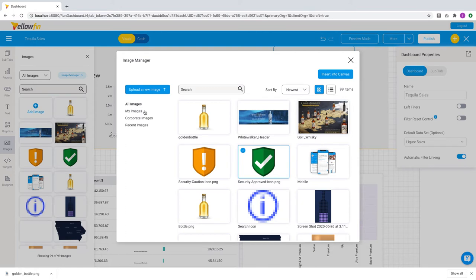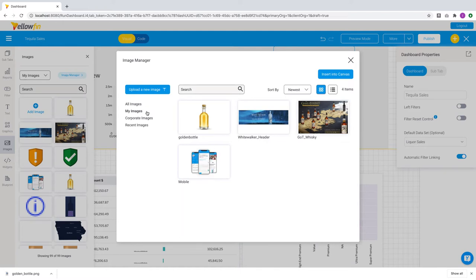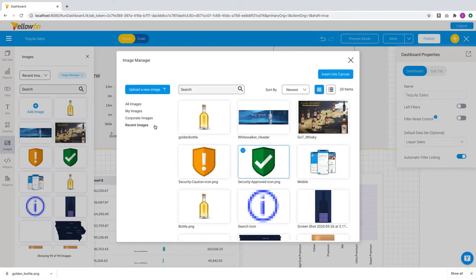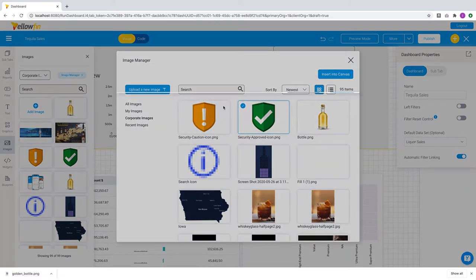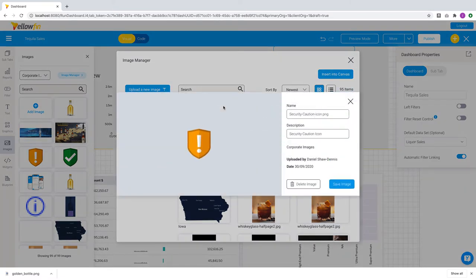There are also new categories to make searching much easier. You can now look through all images, images that you've personally uploaded or ones that have been recently uploaded by all users into the platform. 9.3 also introduces the concept of corporate images. These are images on production content that cannot be modified or deleted unless you have the right access to do so. This access is managed within the user's role functions.